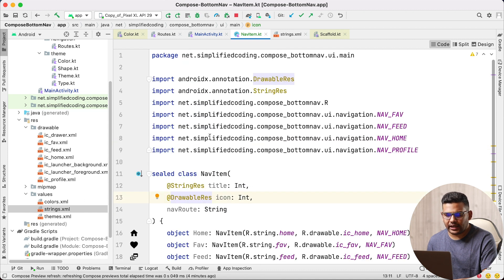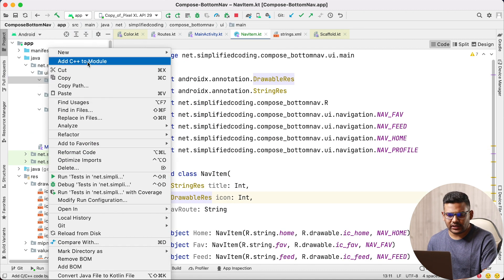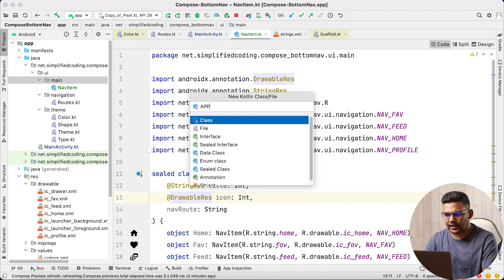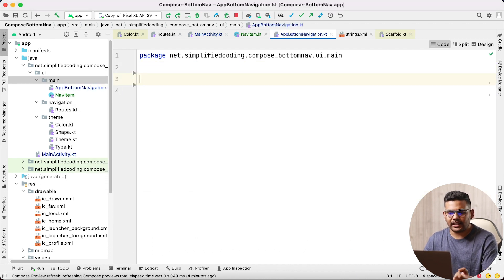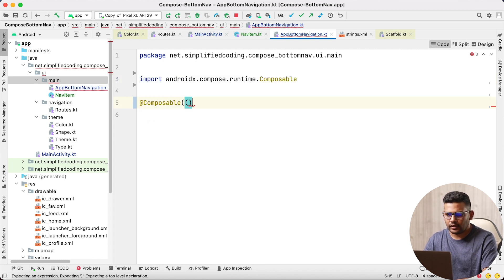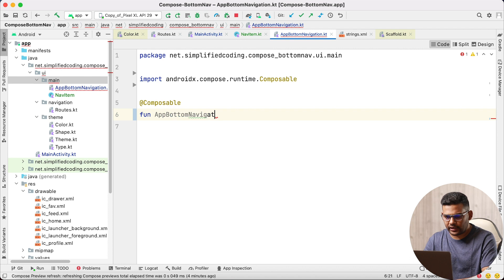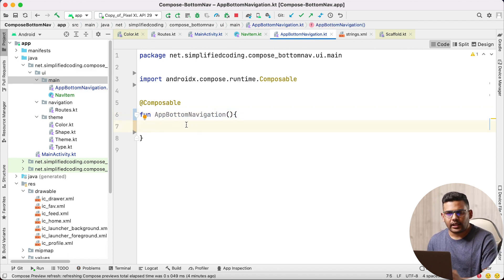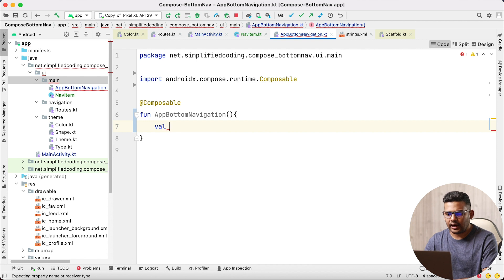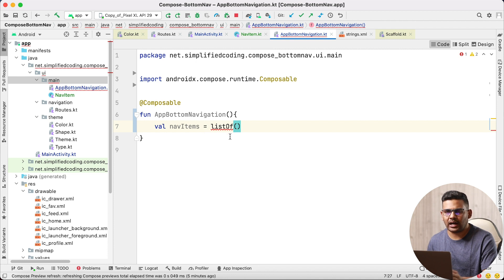Now we will create a bottom navigation view. Let's create a new Kotlin file and name it AppBottomNavigation — or you can name it whatever you want. Inside this file I will create a composable function called AppBottomNavigation. Inside this function, first I will create all my navigation items. I will create a val named navItems and create a list of NavItems, passing all the objects we created.